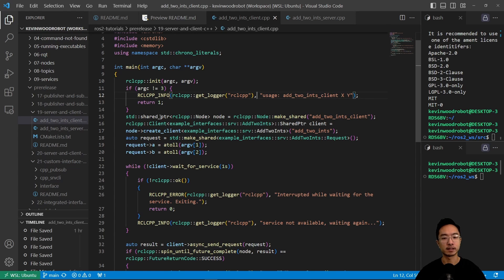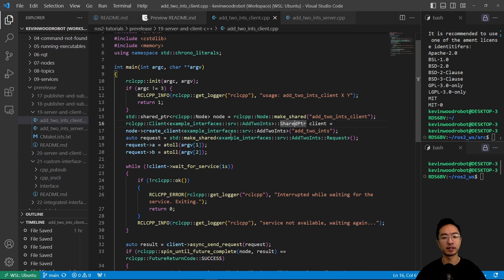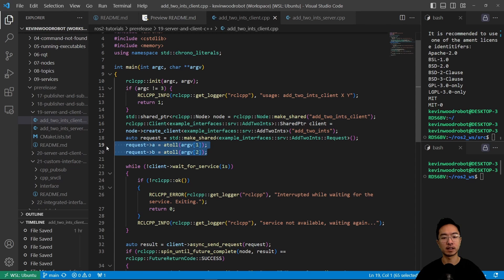Then it's going to have a shared pointer node add to ints client. And then here we have a client, create client. And it's going to have a make shared. And then this is going to have the, you're going to have two values that it's going to be expecting.